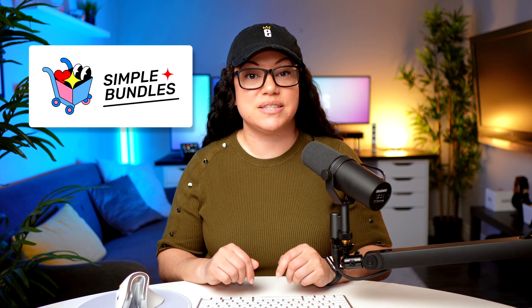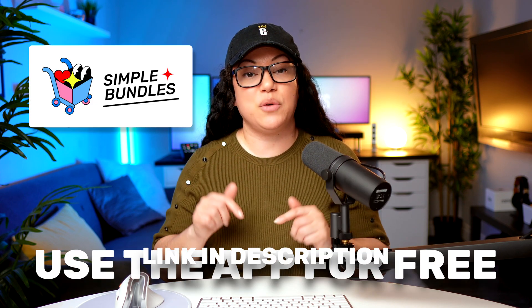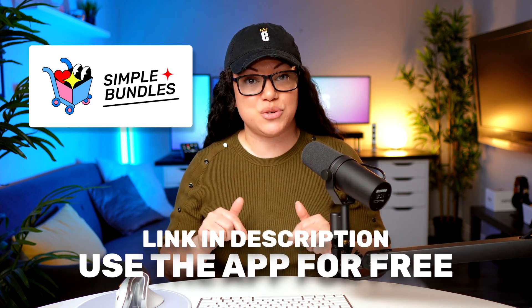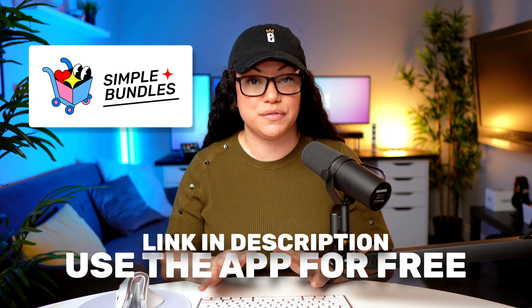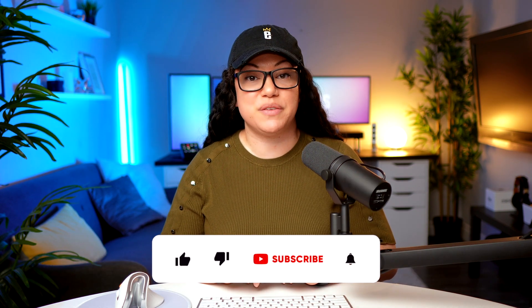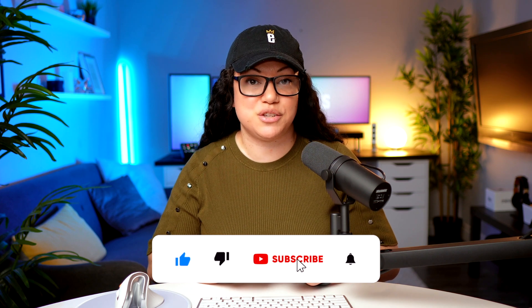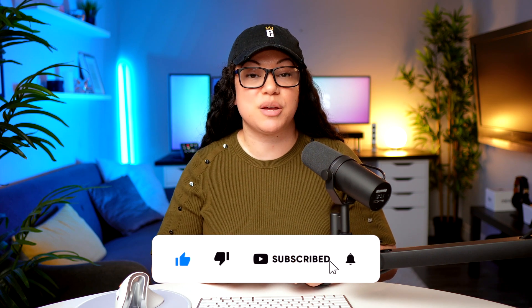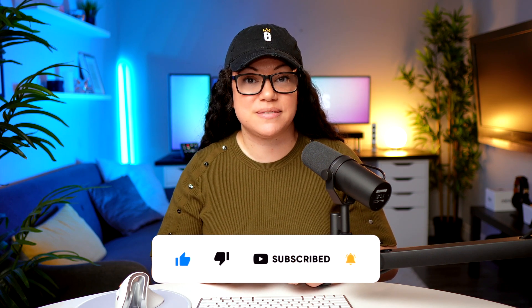If you're ready to start bundling smarter, definitely check out the Simple Bundle Shopify app today. I will be leaving a link to it in the description of this video, where you can get started completely for free. If you found this walkthrough helpful at all, please give it a like and subscribe to the EastDoor Kings YouTube channel for more Shopify tutorials and other tips.